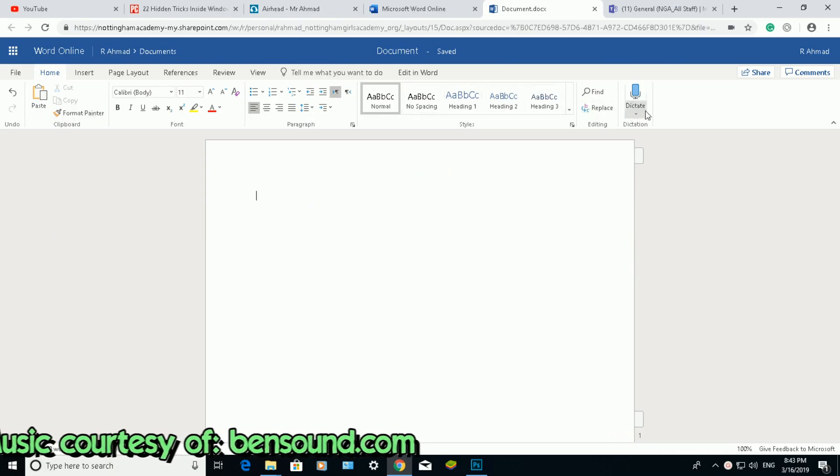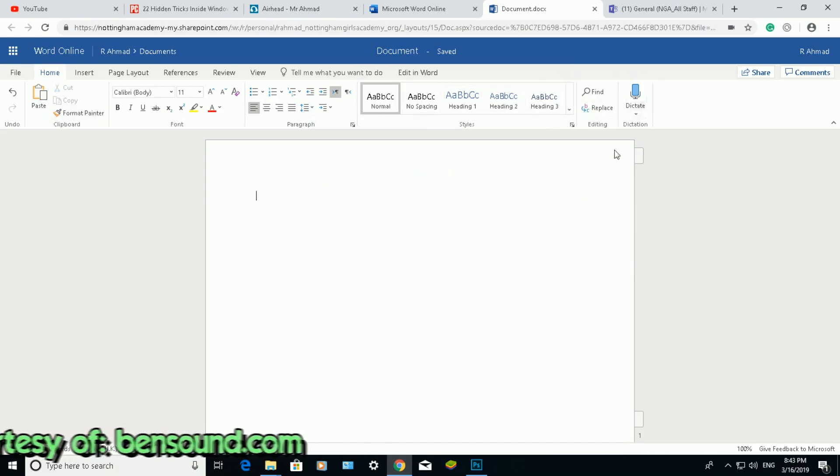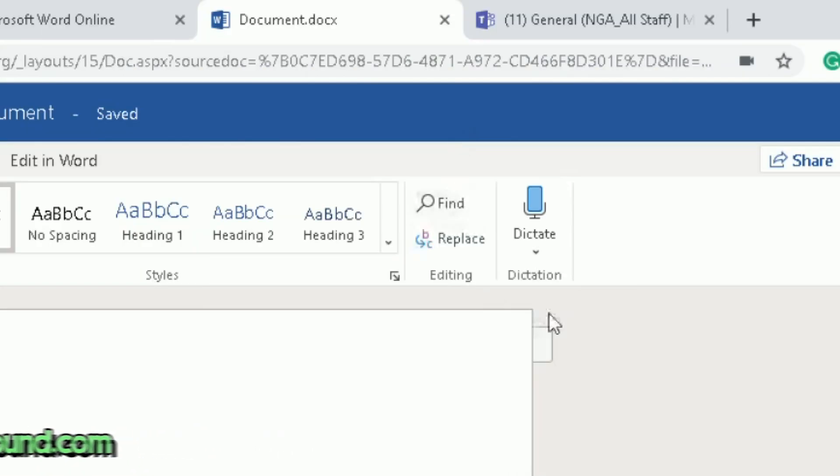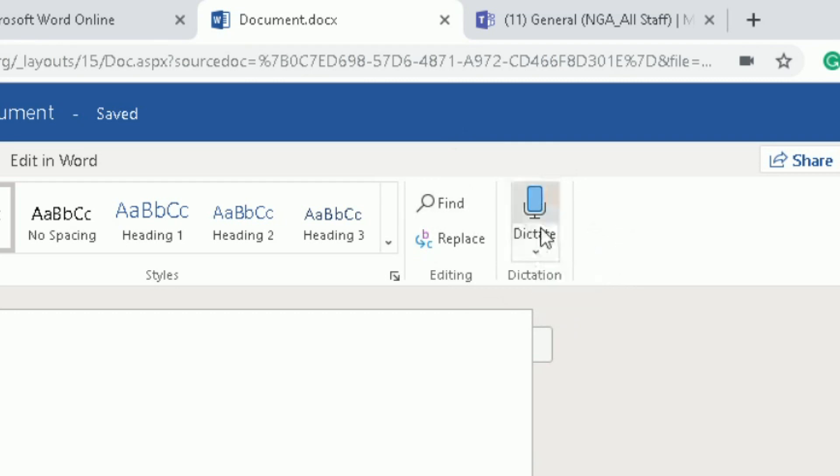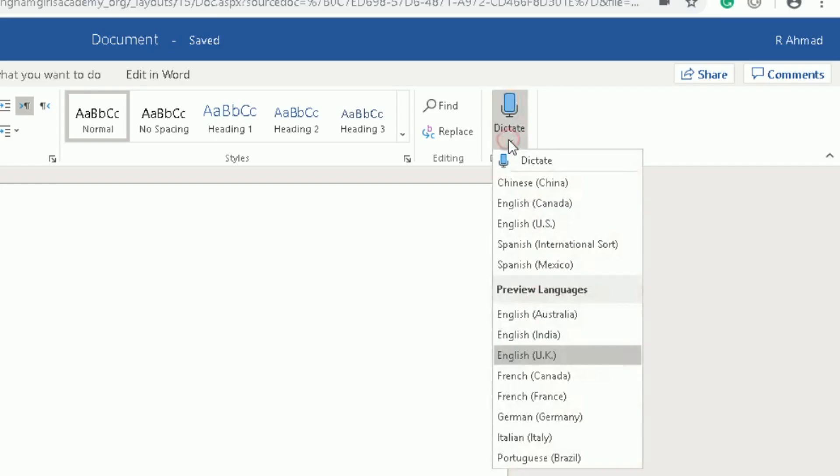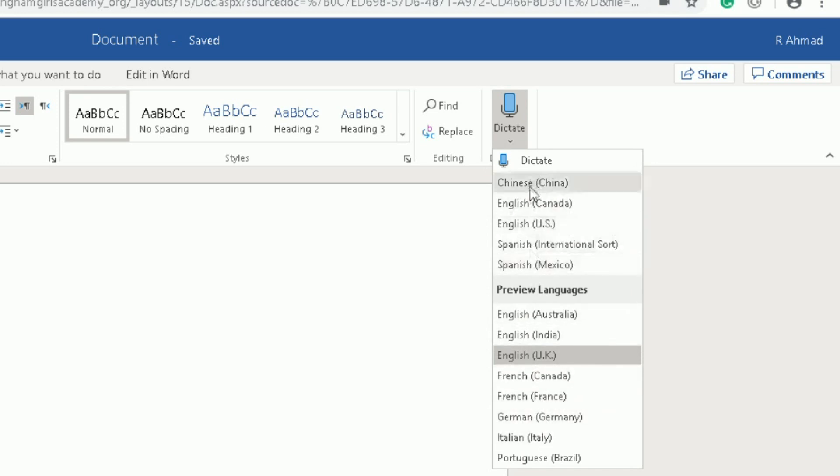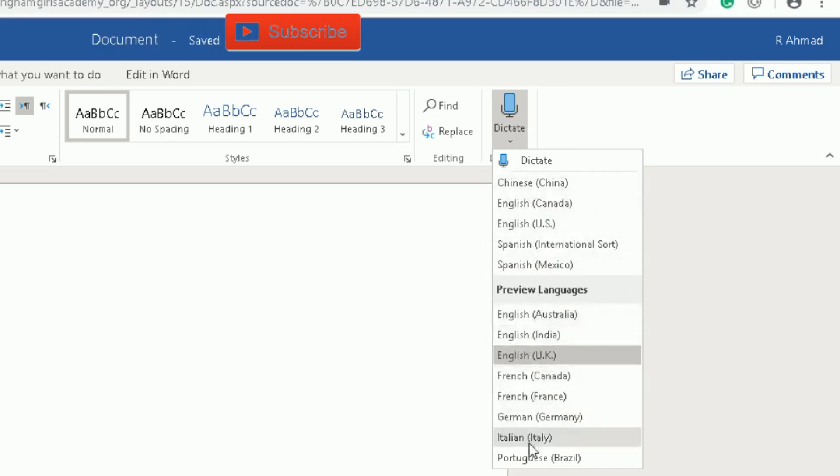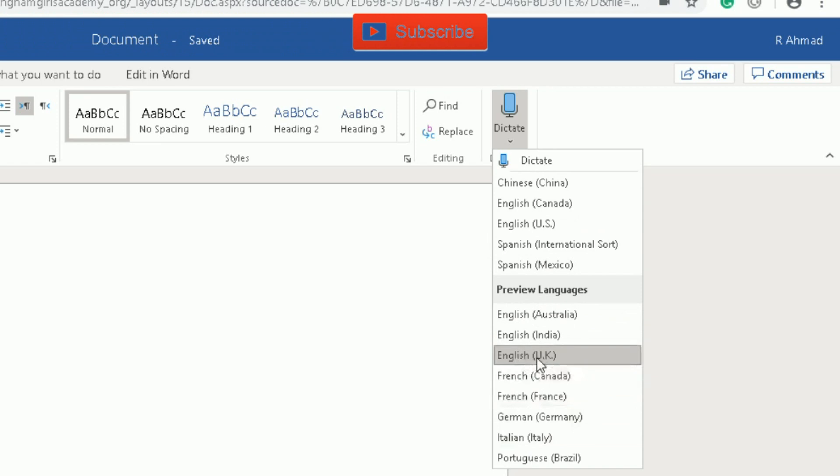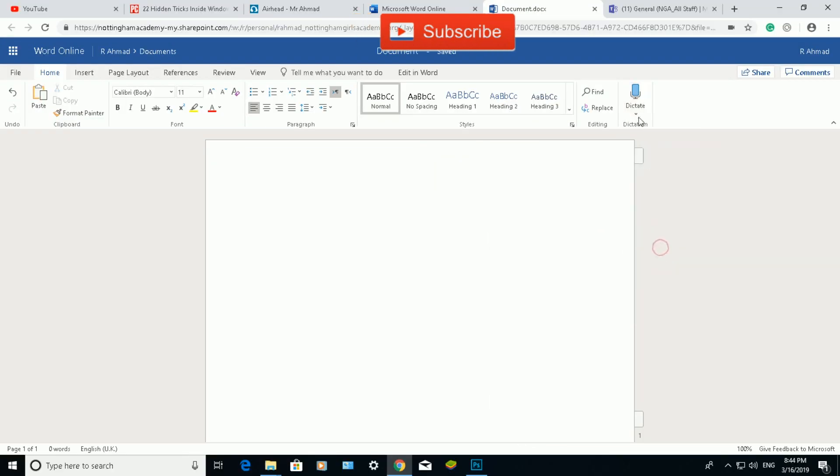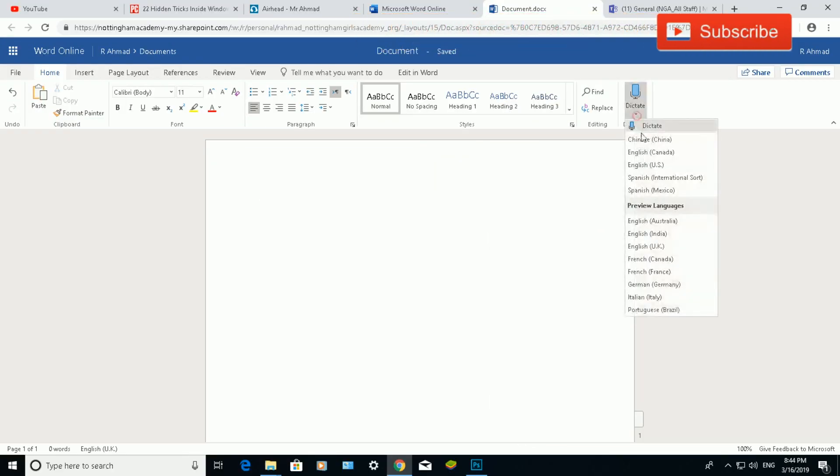On the right side, you need an Office 365 subscription for the dictate option to be enabled. Under dictation, if you click on the arrow underneath, you've got lots of different languages you can dictate into. You can preview these languages. I'm going to choose English UK. When I'm ready, I'll click on the dictate button and say what I want it to type. Here we go.